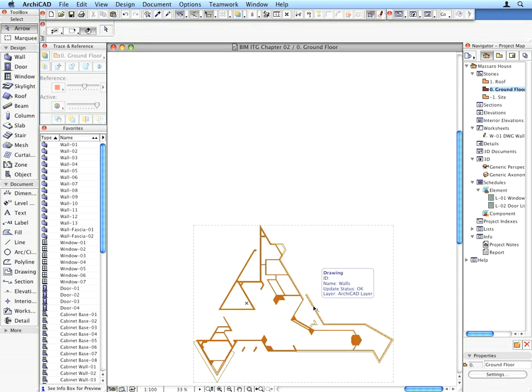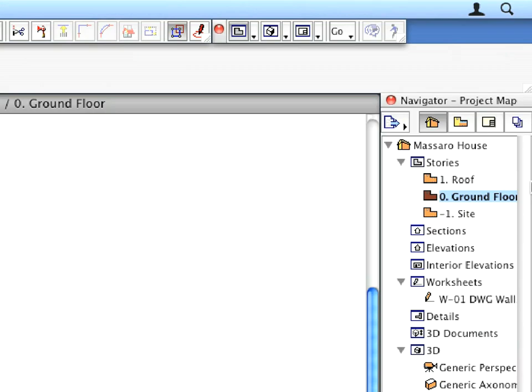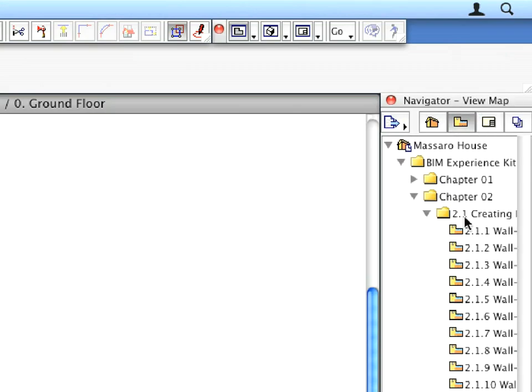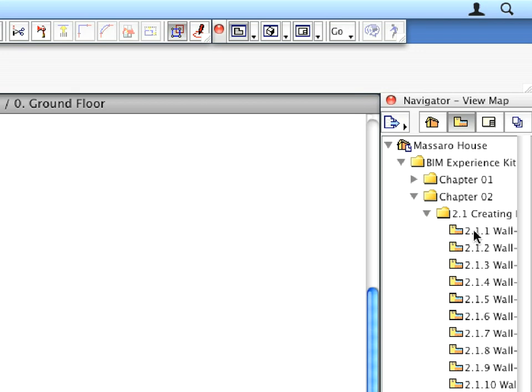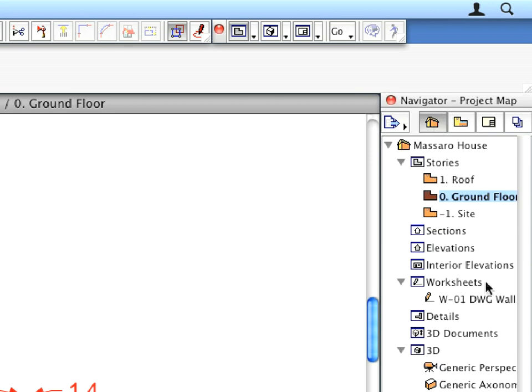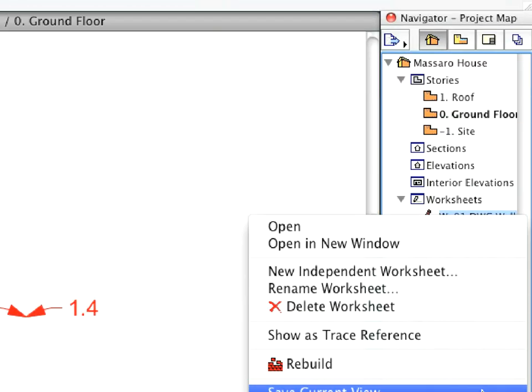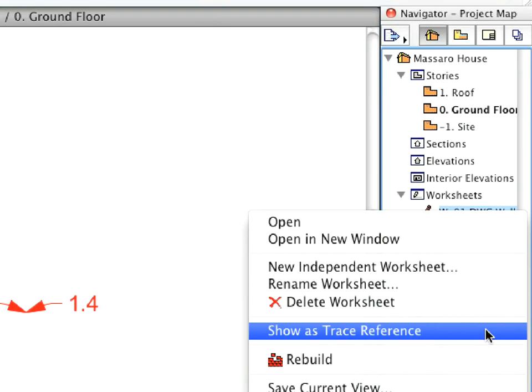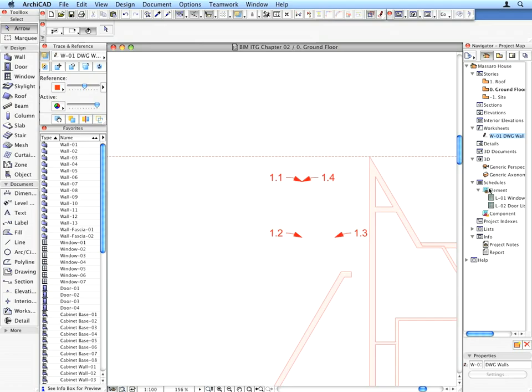Switch to the View Map of the Navigator. Select the first preset view in the Creating Exterior Walls folder. Switch to the Project Map, and find the W01 DWG Walls worksheet. Right-click on it. From the context menu, select Show as Trace Reference. Zoom out if needed, and notice that the content of the worksheet appears under the Floor Plan.